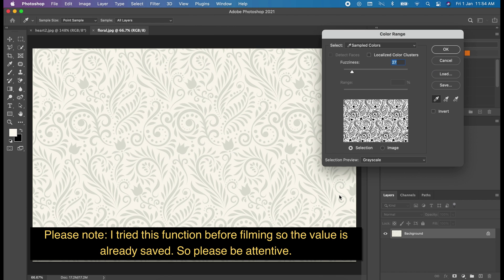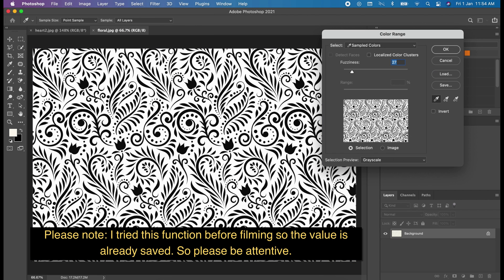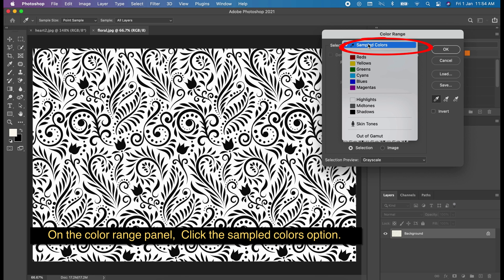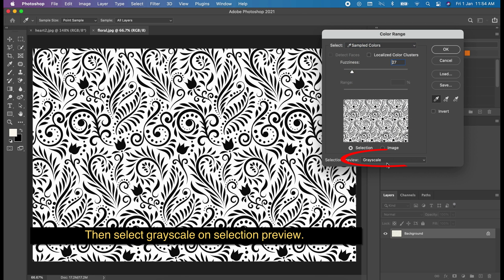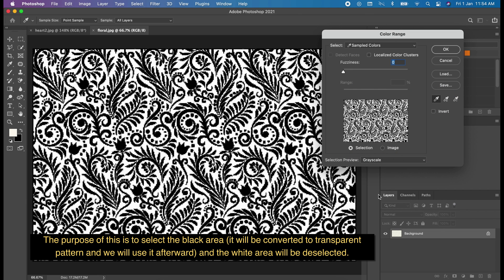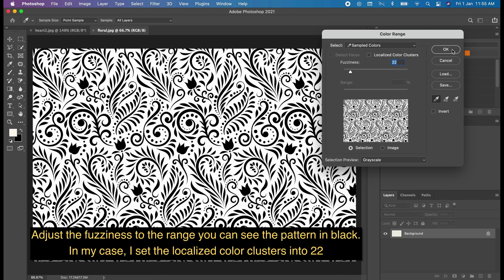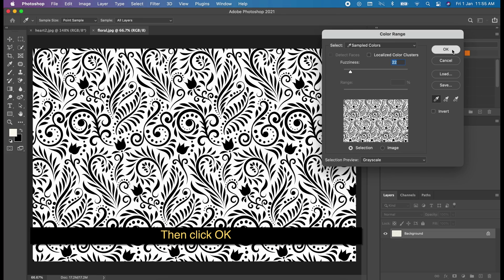Please note, I tried this function before filming so the value is already saved, so please be attentive. On the Color Range panel, click the Sample Colors option, then select Grayscale on Selection Preview. Use the eyedropper tool and click the white area. The purpose of this is to select the black area — it will be converted to a transparent pattern. Adjust the fuzziness to the desired range. I set the Localized Color Clusters to 22. Click OK.